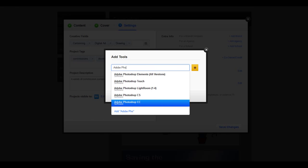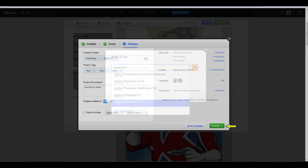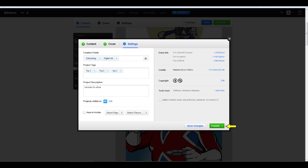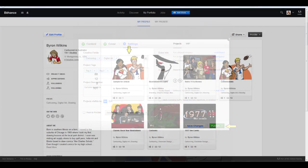Under Tools Used, go ahead and list any and all tools you use to create your work. This lets potential clients know what software you know and work with. This, again, is a big selling point to many companies. Once the setting page is complete, go ahead and click Publish on the bottom right, and away you go.